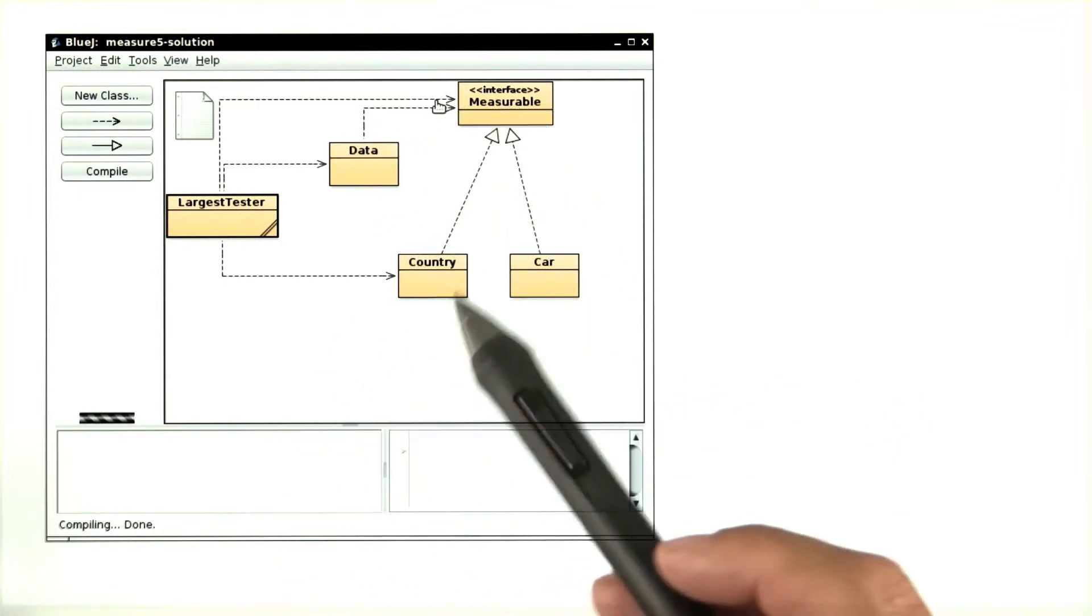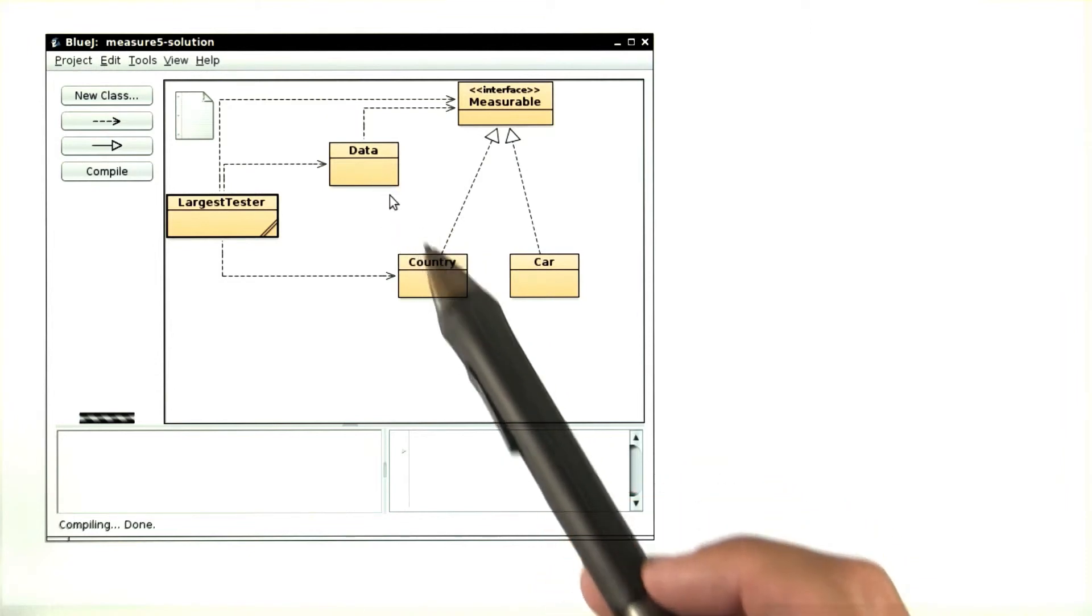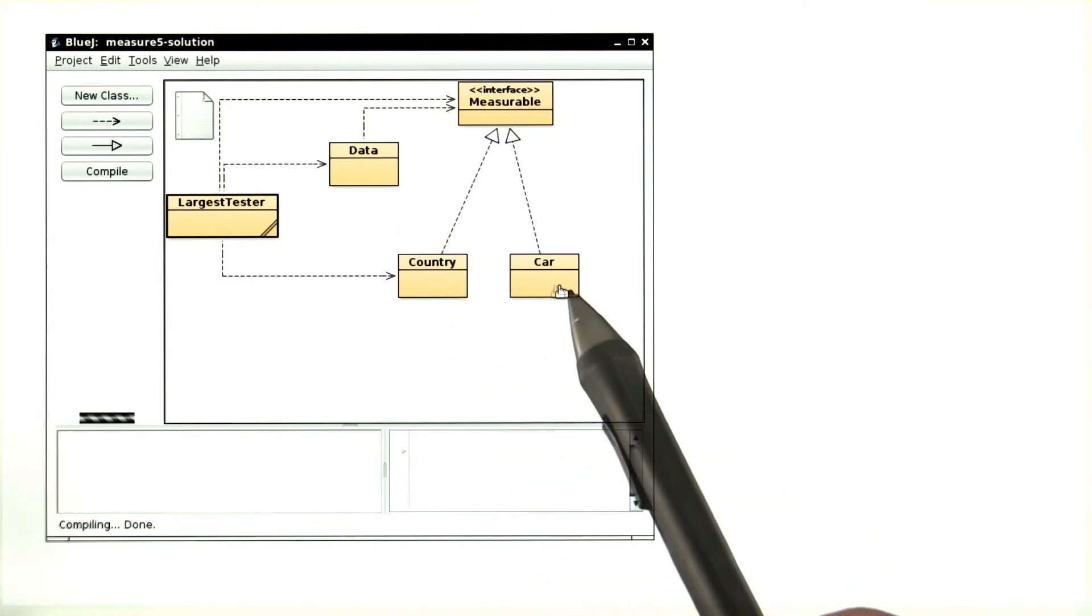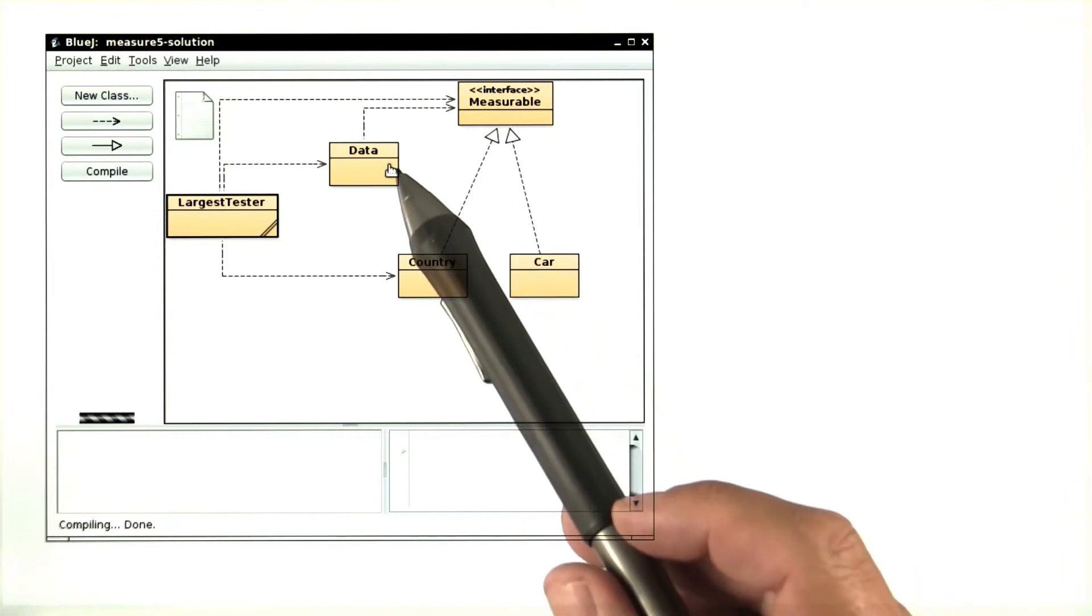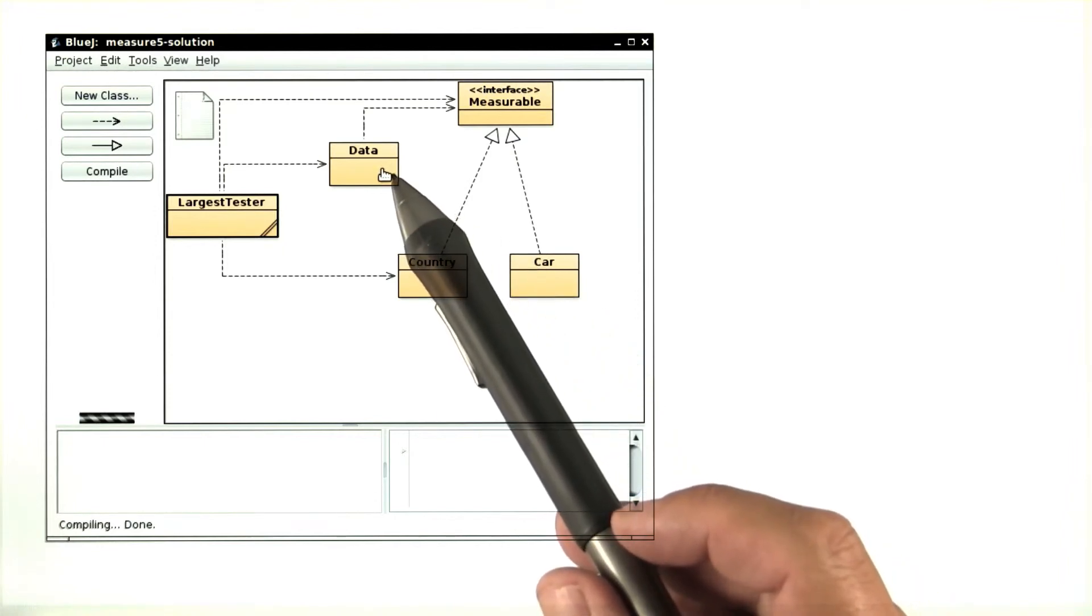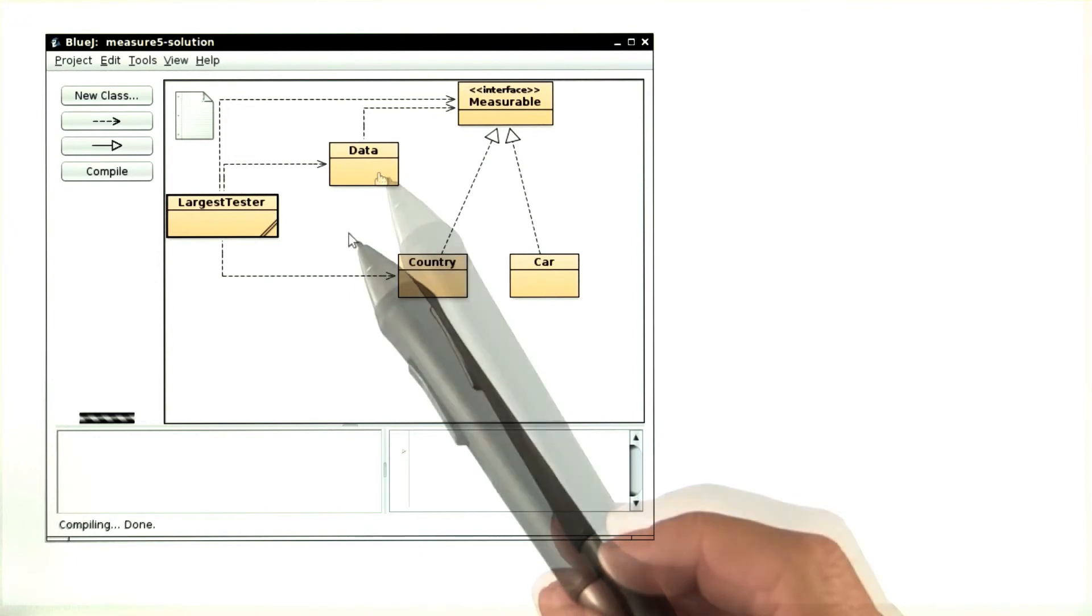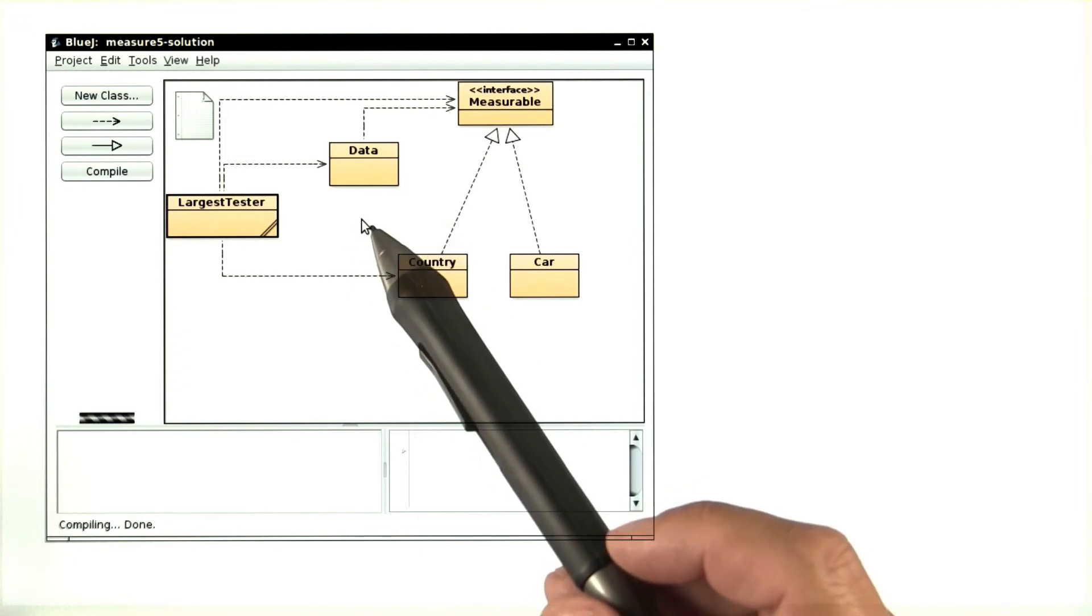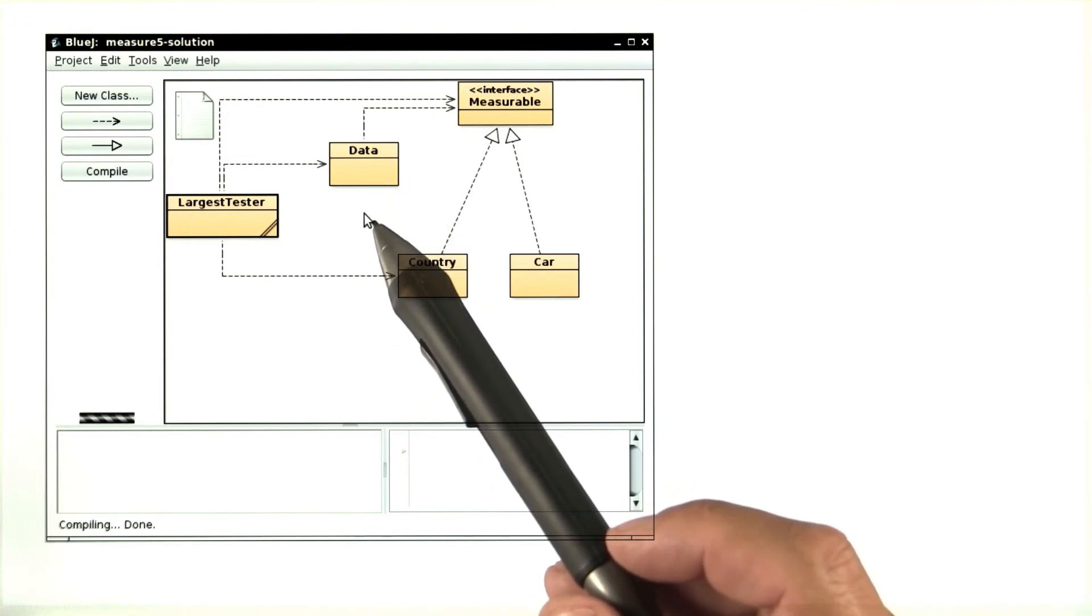And what's important is that the data class knows absolutely nothing about countries, cars, or any other classes. It's decoupled from those classes, and that's what makes it so generic. Now, Sarah will introduce you to an interface that's much more commonly used, the comparable interface.